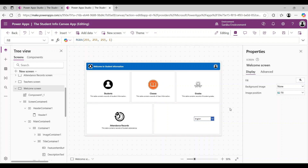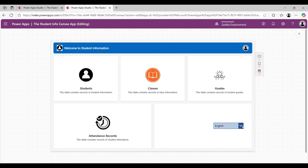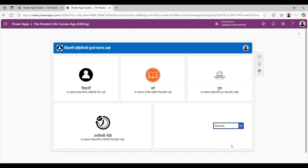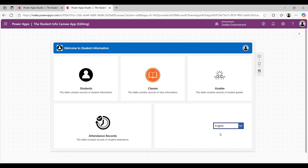I have changed the Text property of each label. After that, I go to play mode and change the dropdown value. We can see that our language is changing from English to Hindi. Then, again going to the dropdown and changing the value, we can see the application language is changing to Marathi. In this way, we can create a multilingual application in Power Apps. That's all about today's video. Thank you for watching. Please subscribe to the channel, and if you have any questions, please put them in the comment box. Thank you.